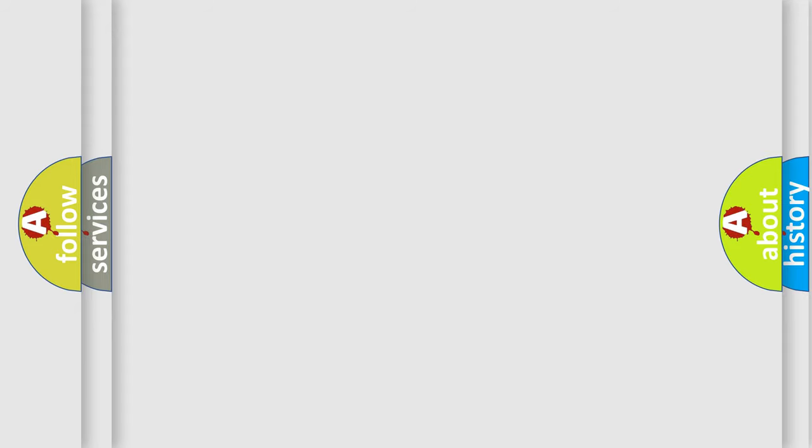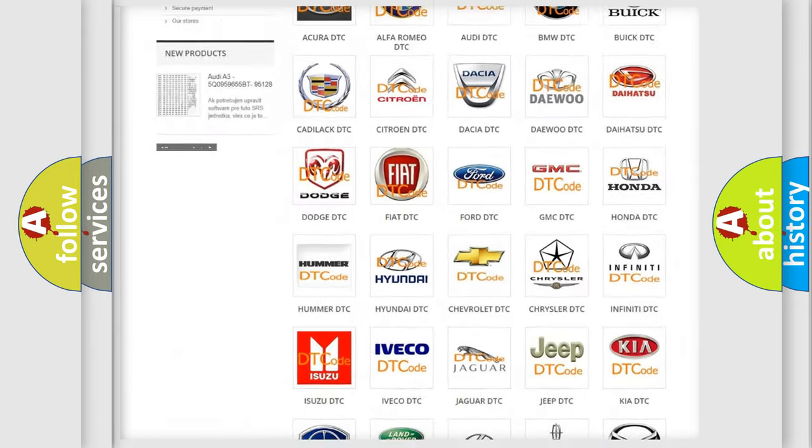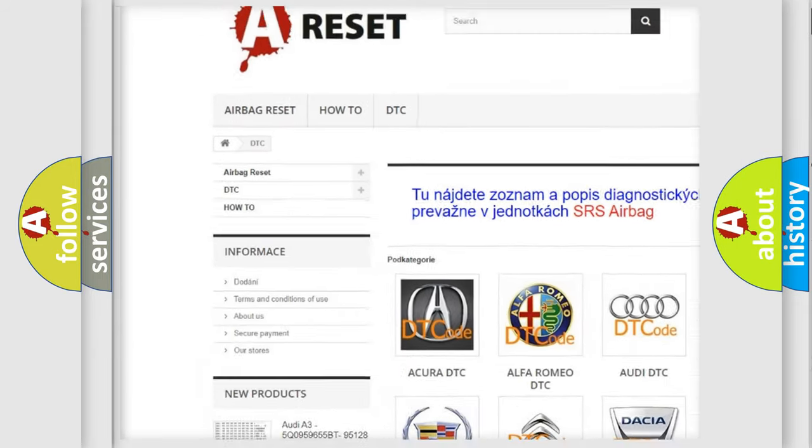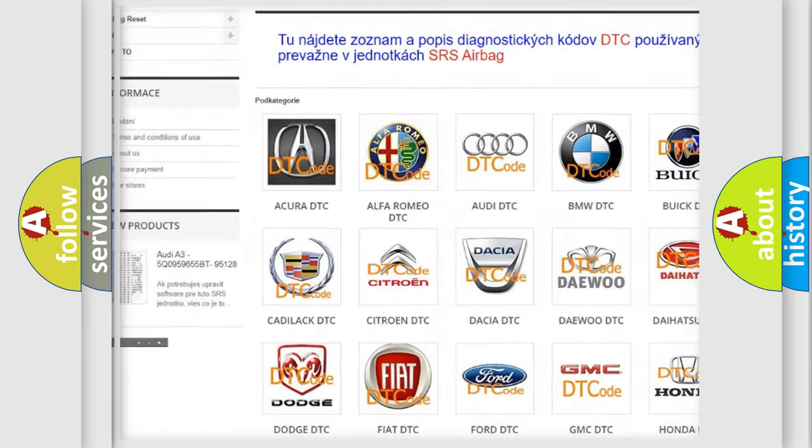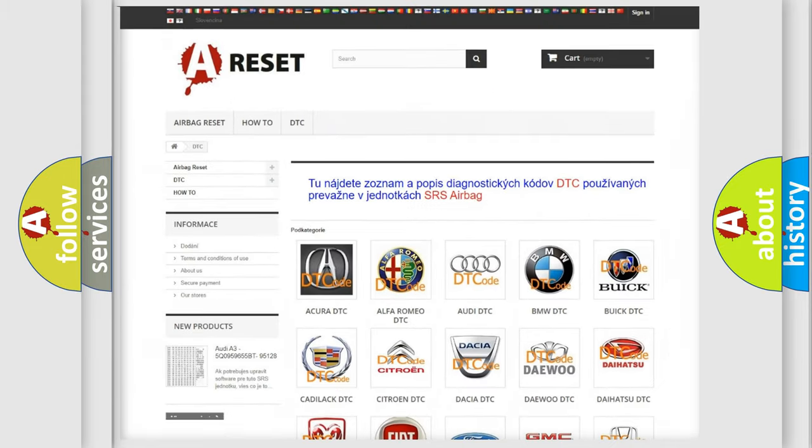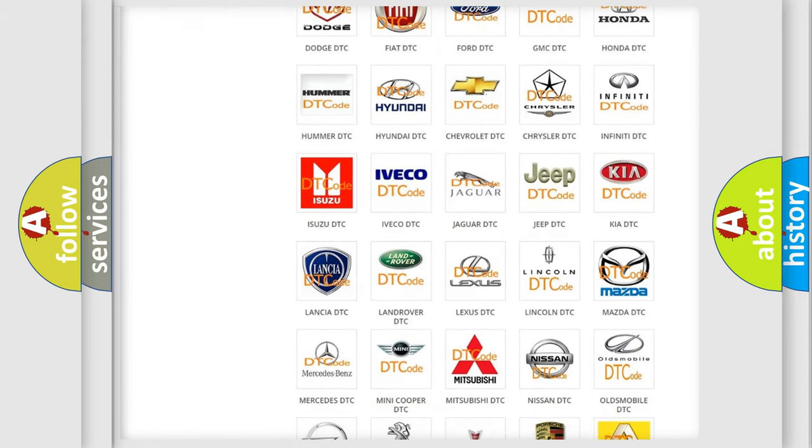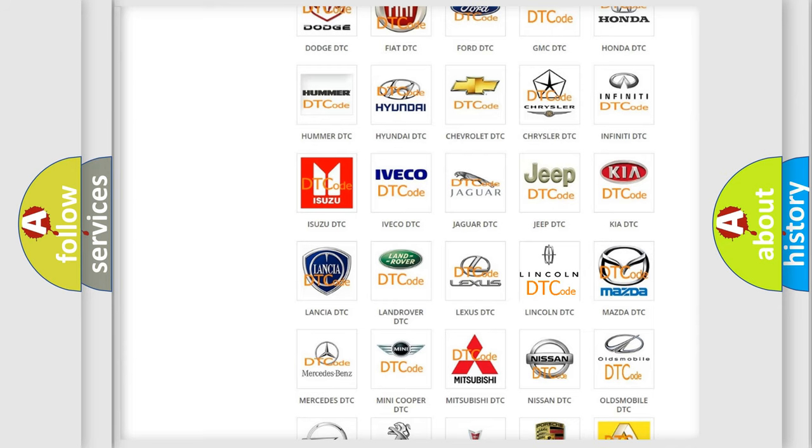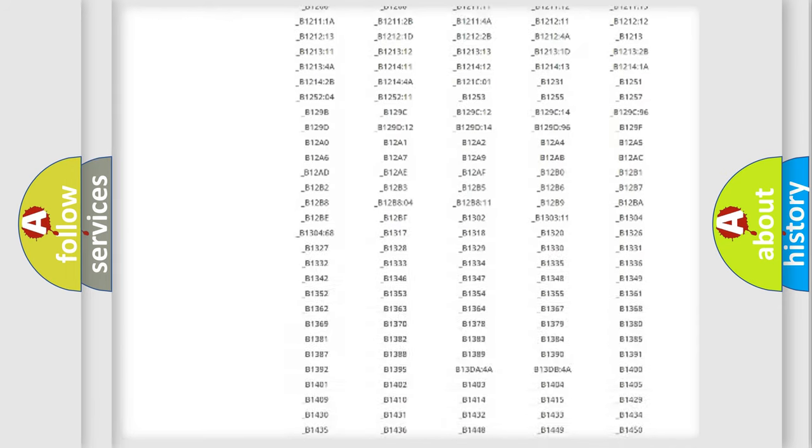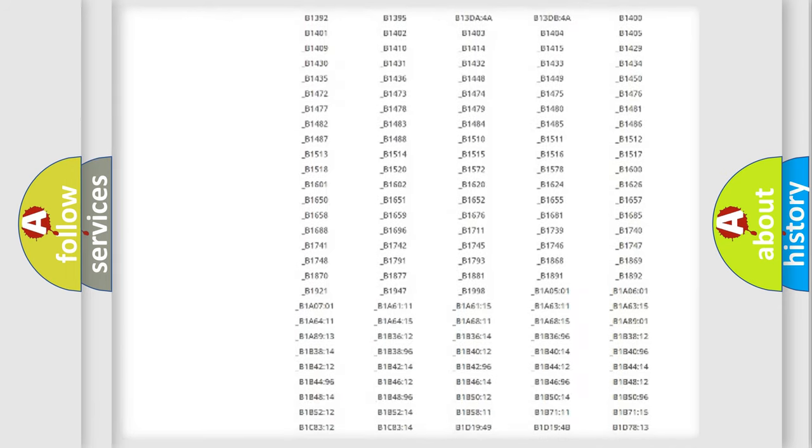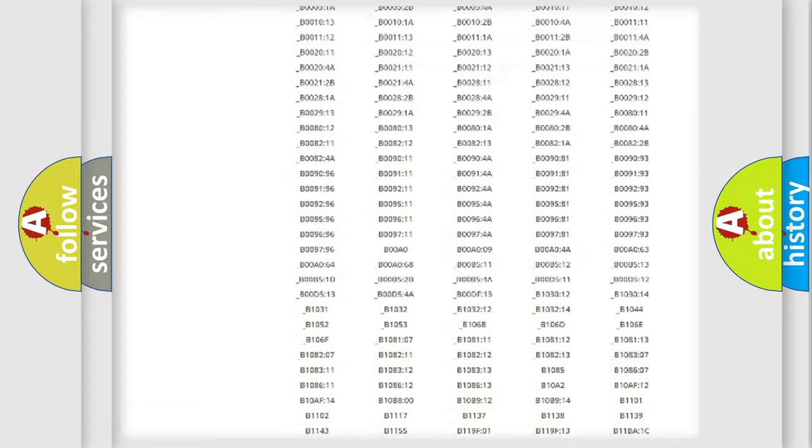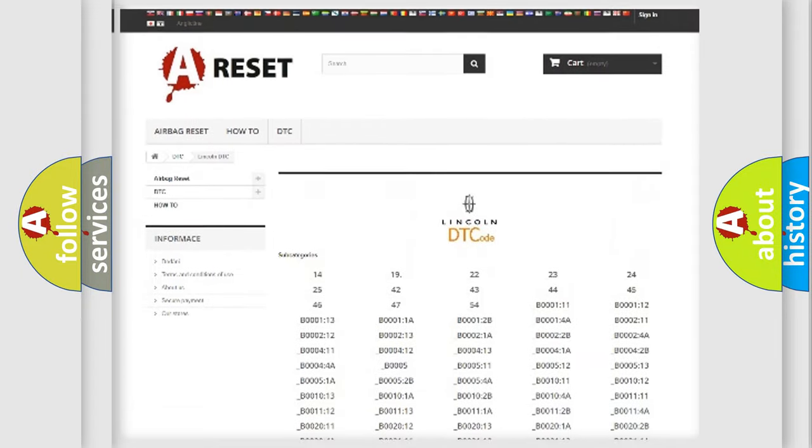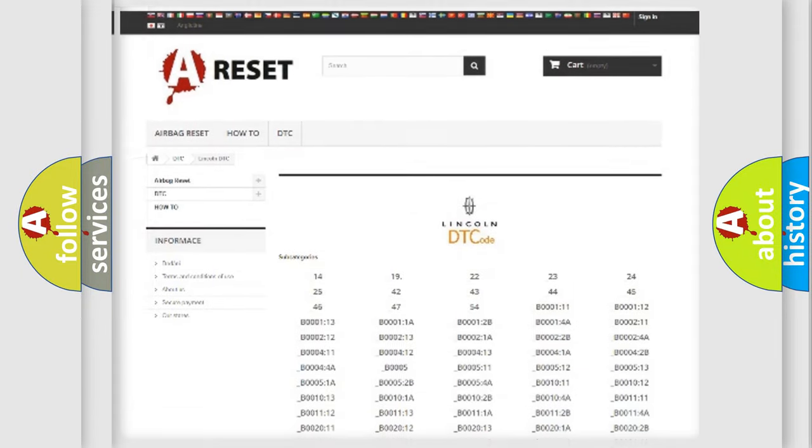Our website airbagreset.sk produces useful videos for you. You do not have to go through the OBD2 protocol anymore to know how to troubleshoot any car breakdown. You will find all the diagnostic codes that can be diagnosed in Lincoln vehicles, and many other useful things.